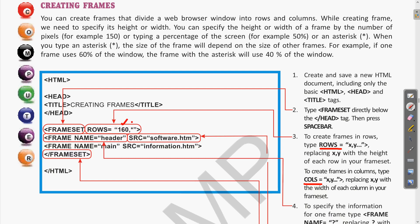For creating rows we write the rows attribute, and for columns we write cols. Whatever number of sections you want, the same number of values are written in the rows or cols attribute. Here we have two sections: 160 and asterisk. Then we write the frame tags with src attribute — src stands for source — pointing to the different web pages to be displayed in each frame, such as software.htm.